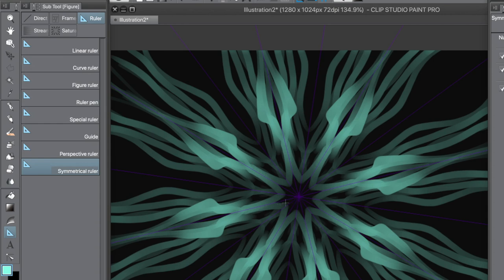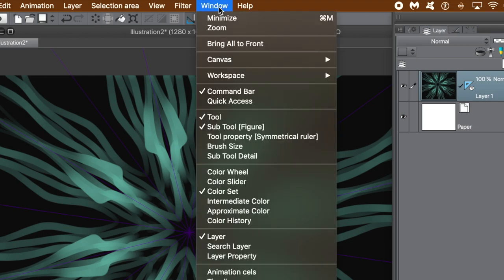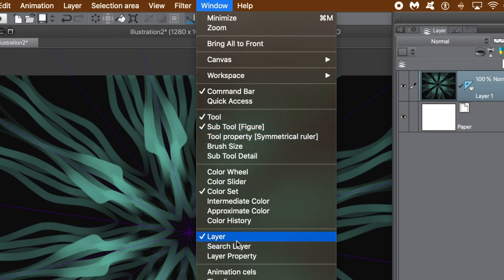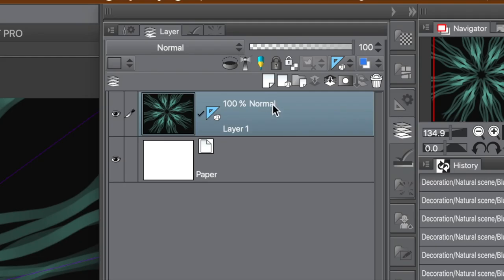Apply the symmetrical ruler to the current layer using the current settings for the tool. The key panels are Tool, Subtool, and Layer, and you can access them via the Window menu.